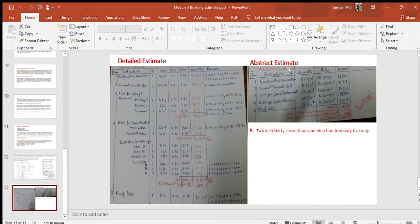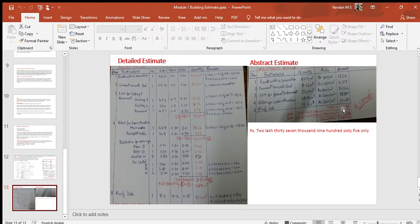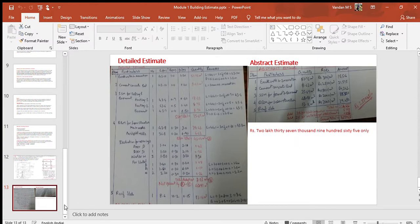The abstract estimate is done to calculate the total cost of the building. The table format is different for the abstract estimate. The quantity column is copied from the detailed estimate table. Separate rates given in the problem statement are entered in the rate column. Amount equals quantity multiplied by rate. The total amount is calculated and entered at the bottom of the table. To this total, add three percent for contingencies and two percent for work charge establishment to get the grand total. This ends the problem. In the next problem we shall take up a bigger building plan. Thank you.